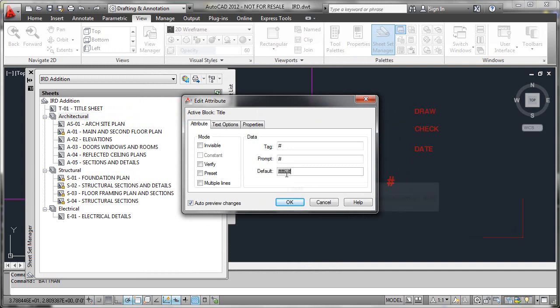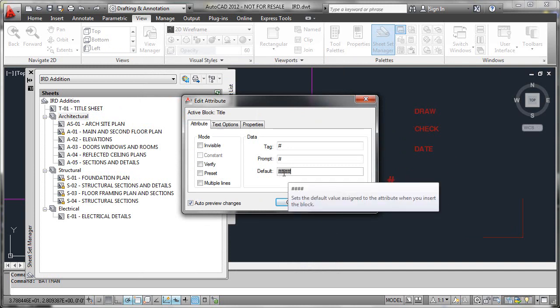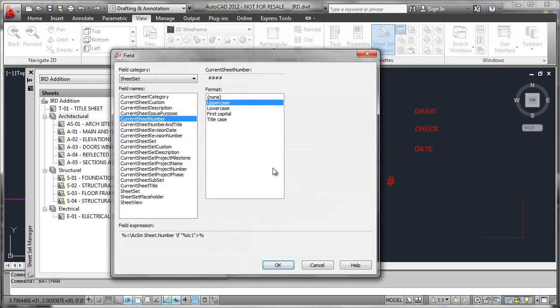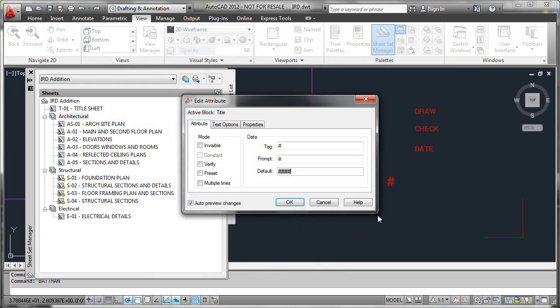That's it in a nutshell. As you create your attributed title blocks, in order to get them linked, rather than putting in manually typed in data, you insert a field and you make sure to use the sheet set category here in order to get that set. Fields are the magic integrator that allows the attribute to talk back to the sheet set, and that's going to be the answer to making your title blocks integrate properly.